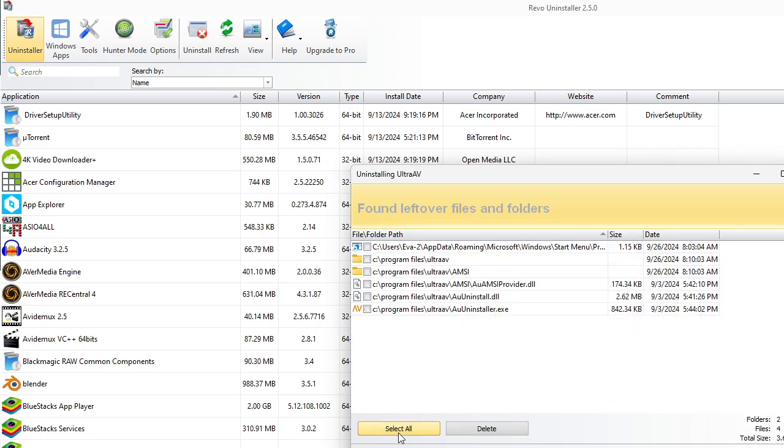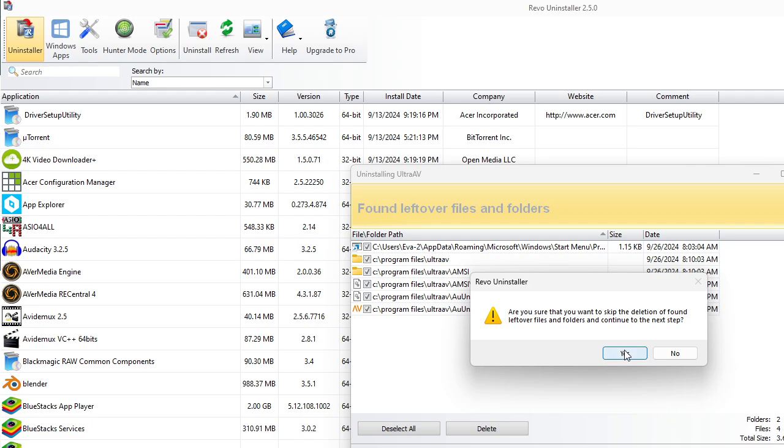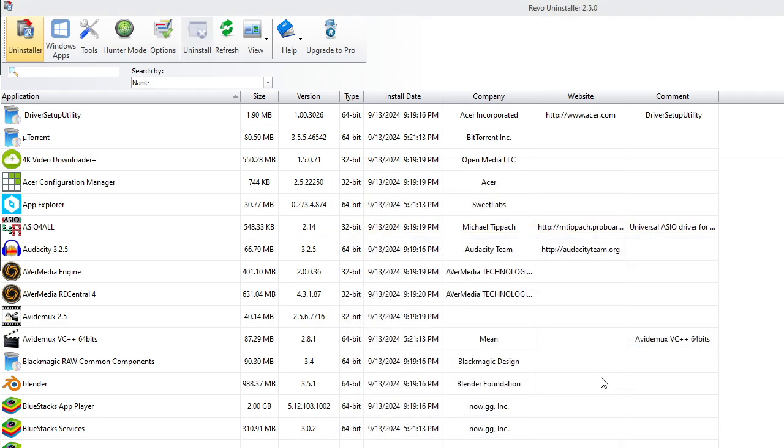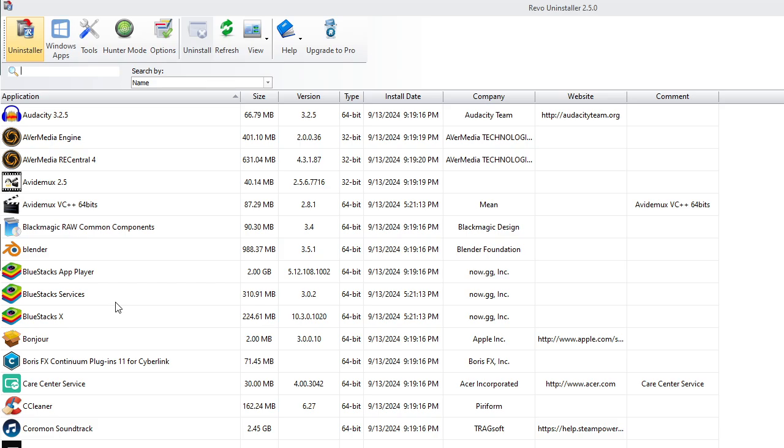There's any leftover files that are left by UltraAV. Select All. Hit Finish. It's going to say, are you sure you want to do that? Yes. And it's gone.